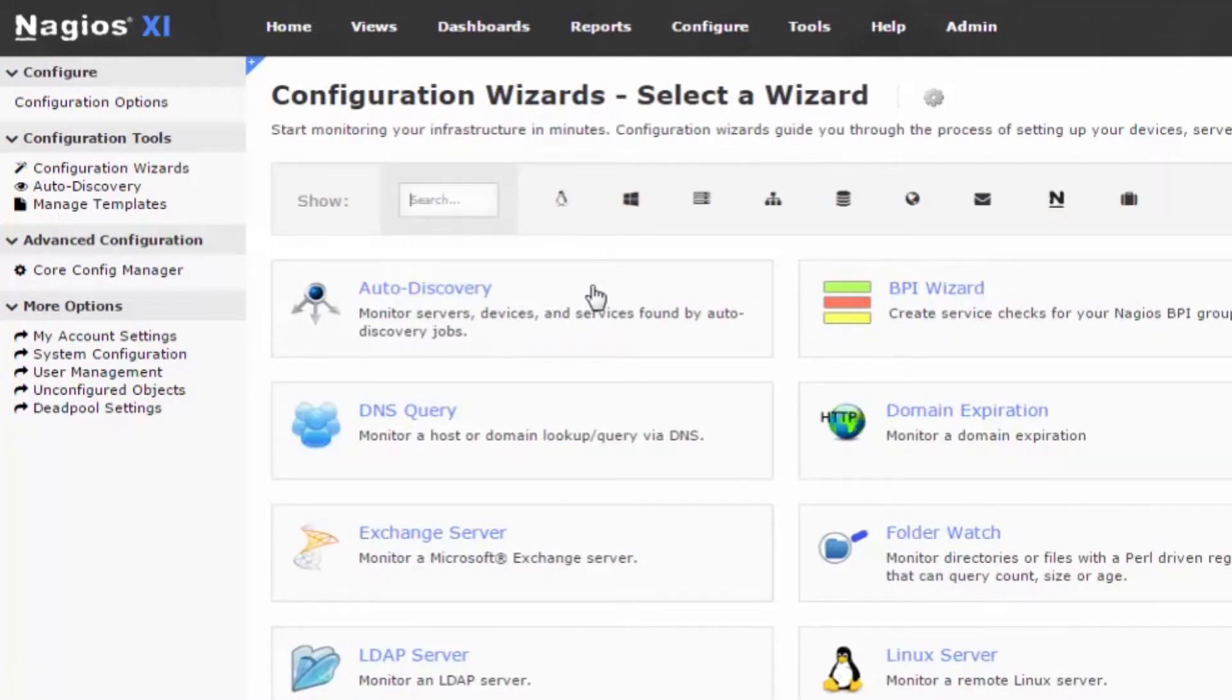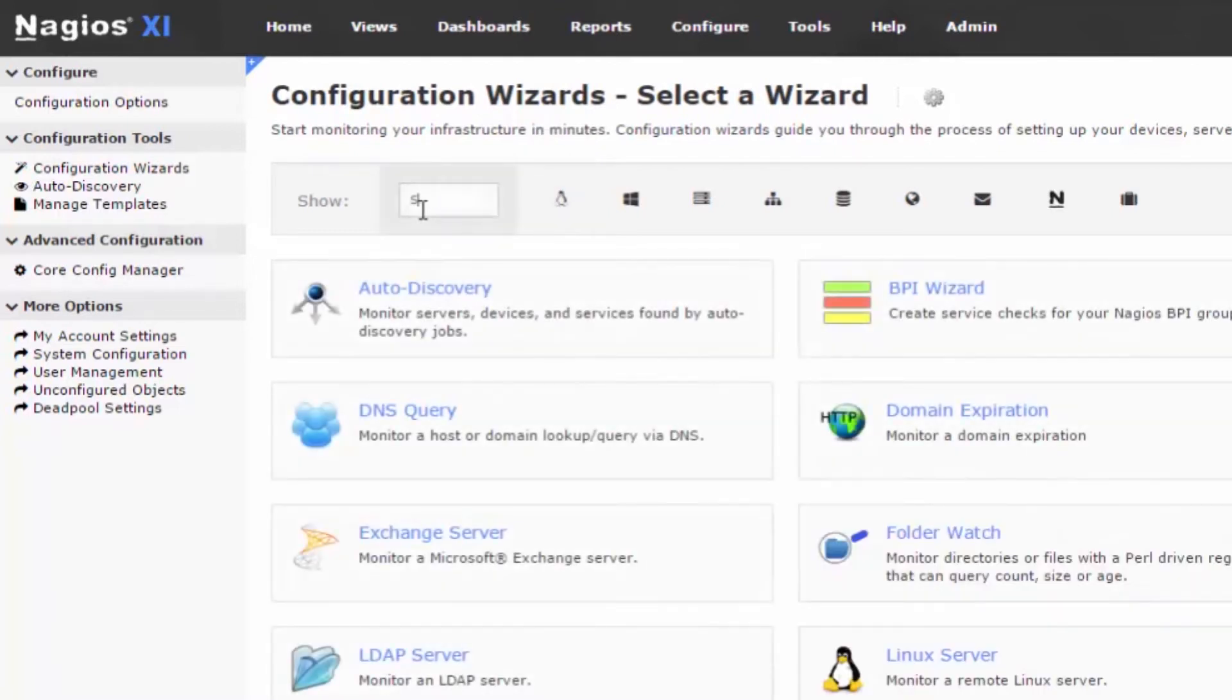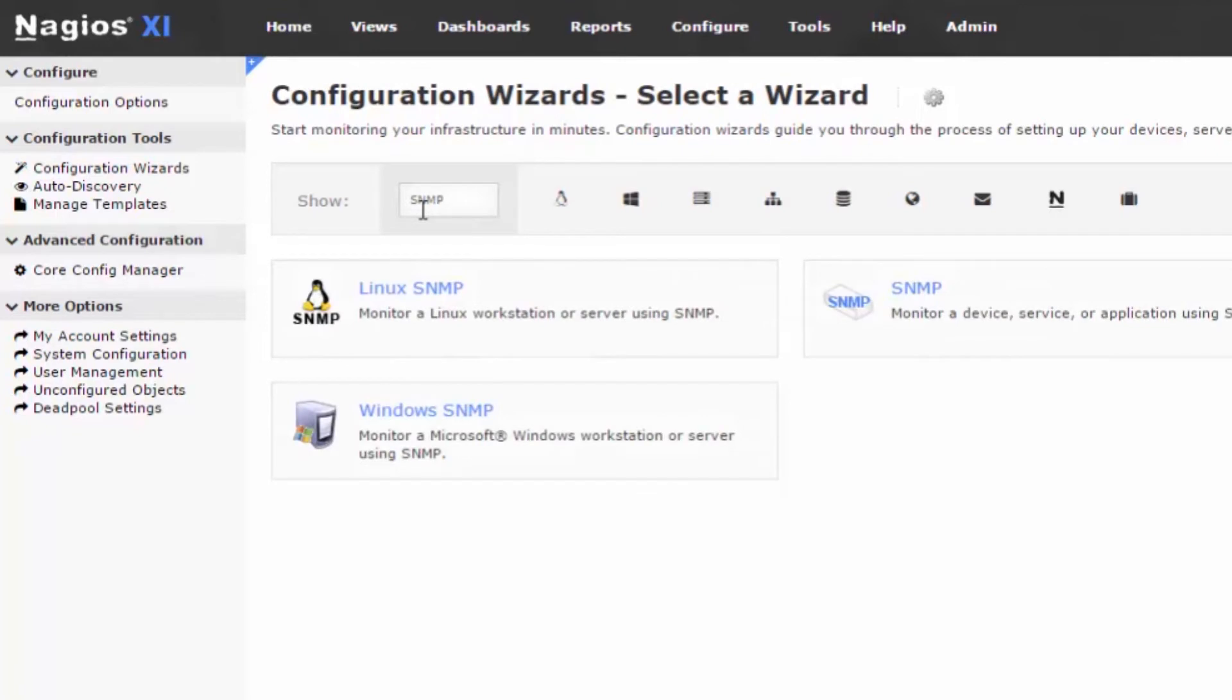Then, you can select the Linux Filter option, or simply search for Linux SNMP. Click the respective wizard that you would like to use.